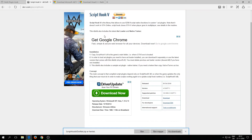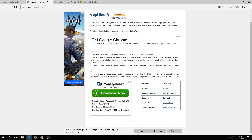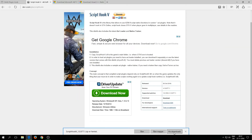Then go to this next website — link is in the description as I already said — and click on Download right here. Download it and that's finished too. Now we only need two more things to install.